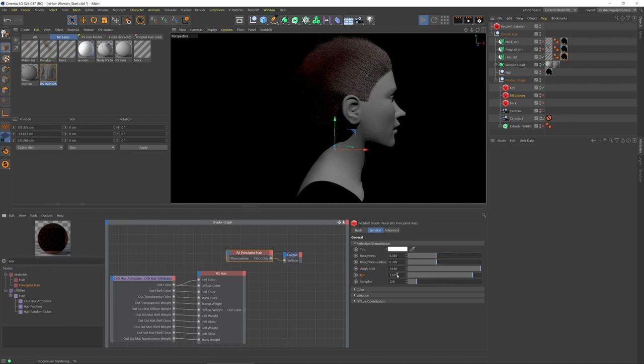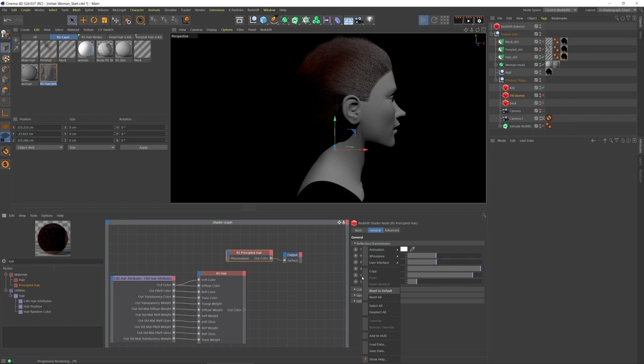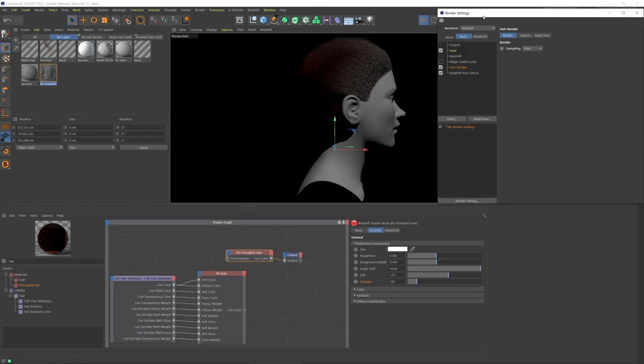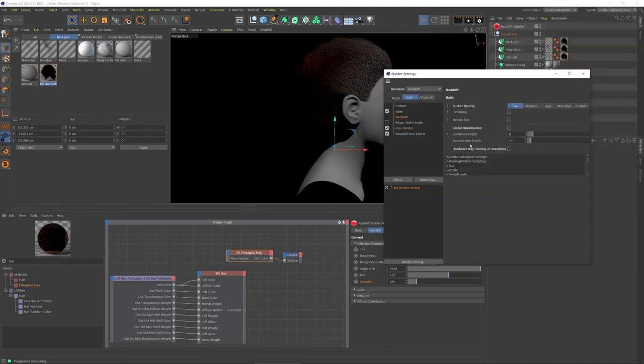So let me reset to default here. Samples in this case is irrelevant because I am using Redshift auto sampling.